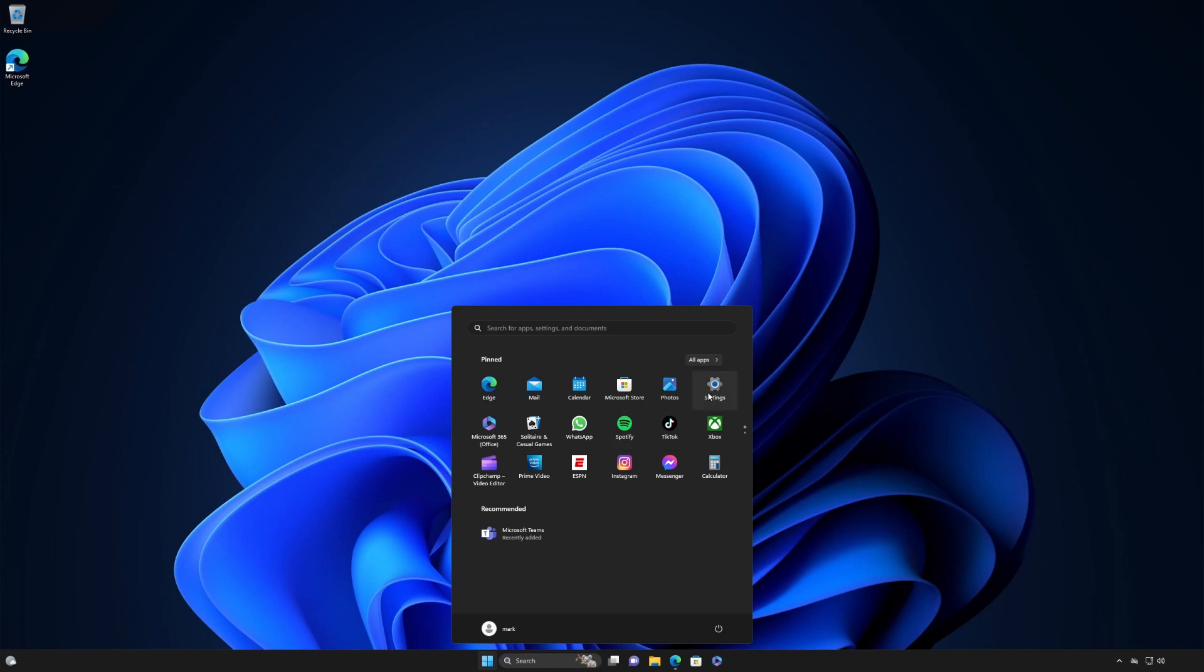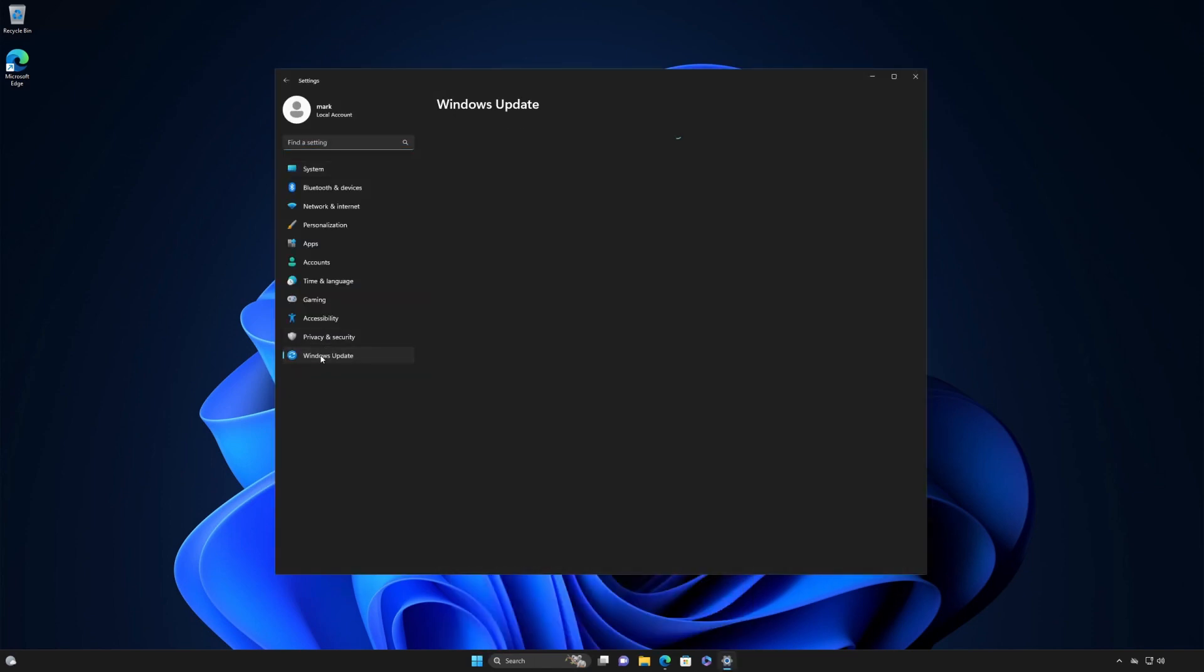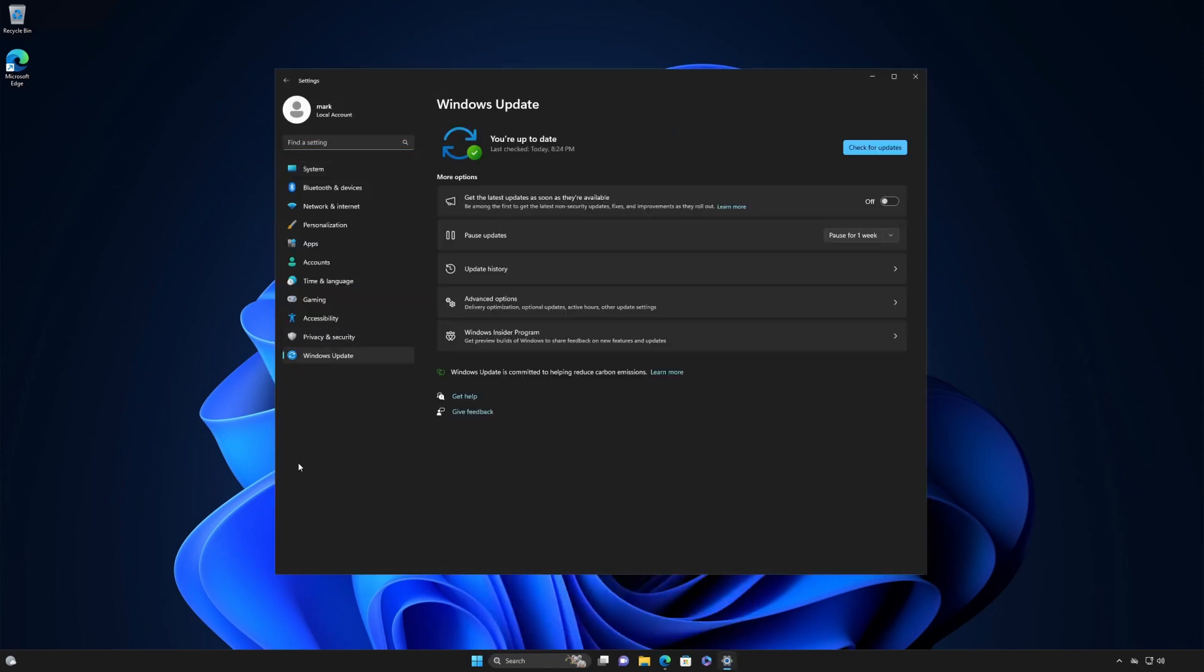Select Start, Settings, Windows Update. Next, to get the latest updates as soon as they're available, set the toggle to On. Your device is now ready to get the latest updates going forward.